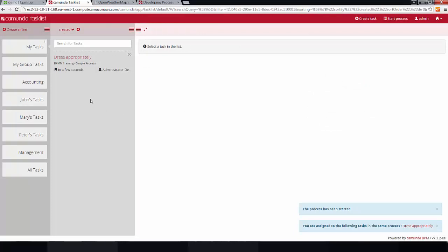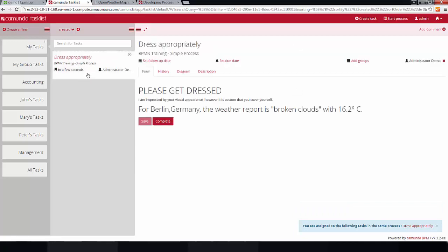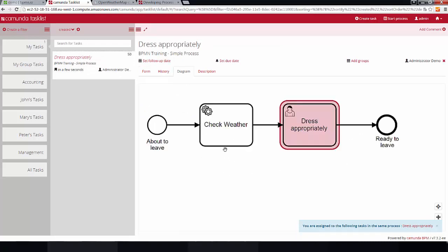And now we already have that user task here, dress appropriately, that has been assigned to myself. So, obviously, let's look at the diagram first. We have already executed the check weather service task.